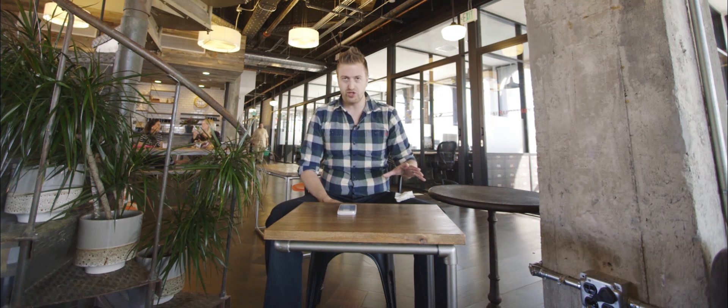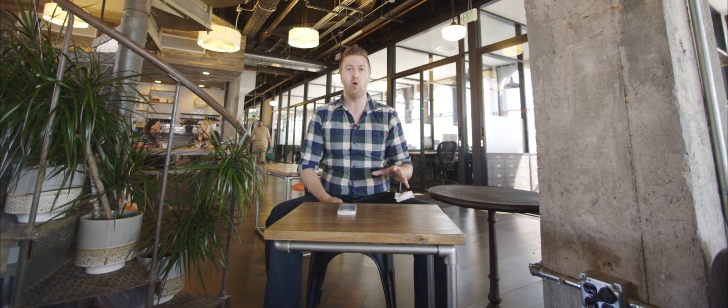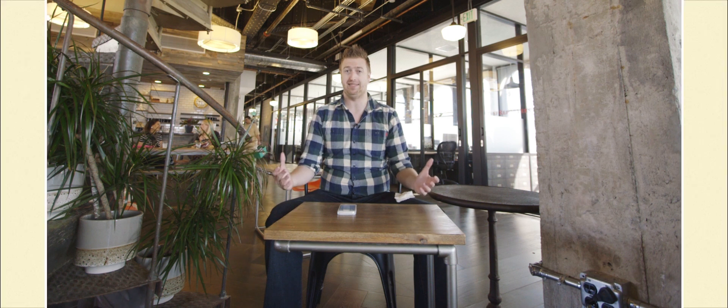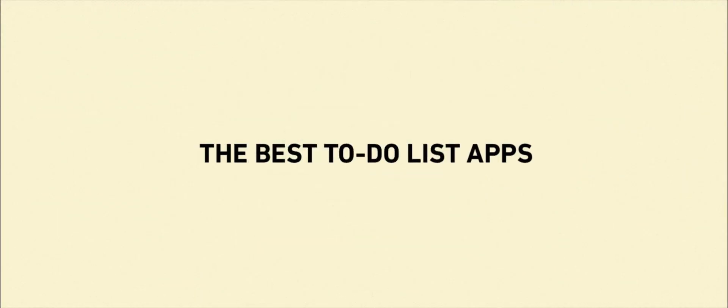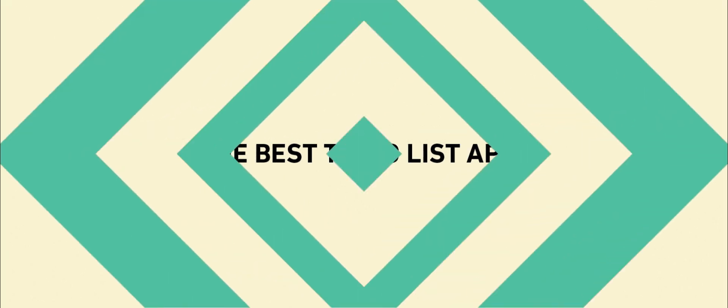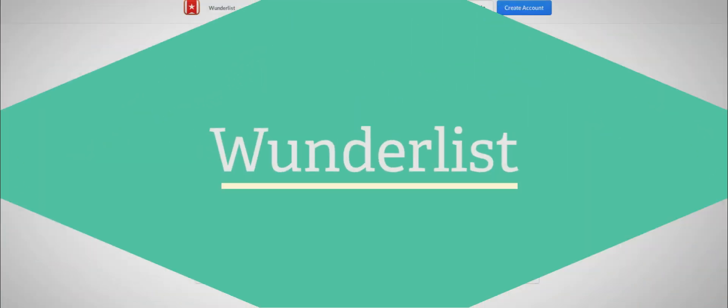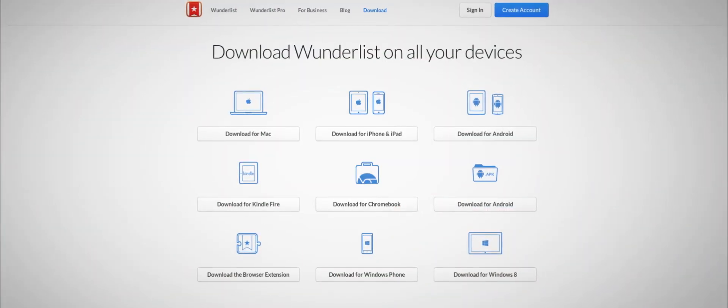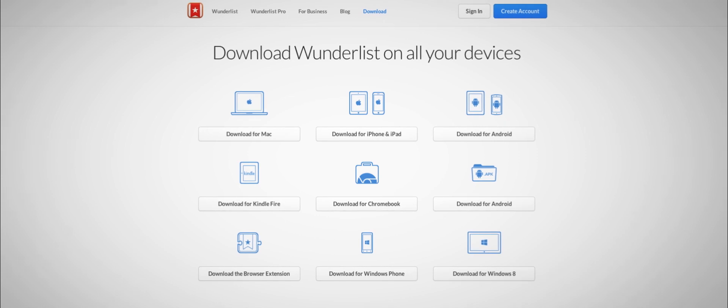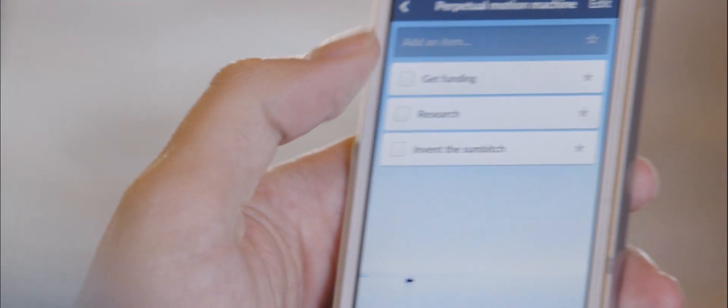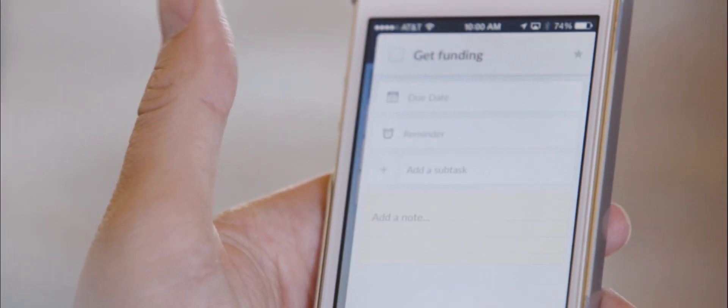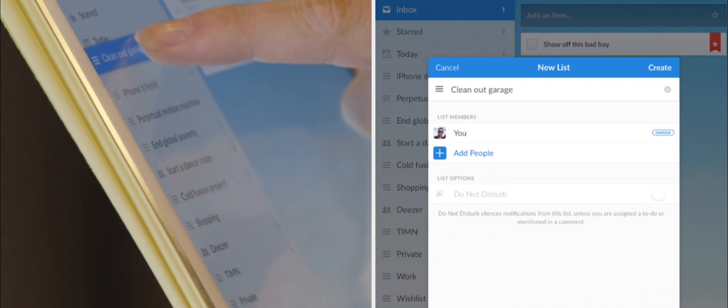There are hundreds of to-do lists cluttering up the app stores. But which one is the best? Wunderlist is the best to-do list app for most people. It's available on every major platform, it has a beautiful design, and it's powerful without feeling overly complicated. It's also free.